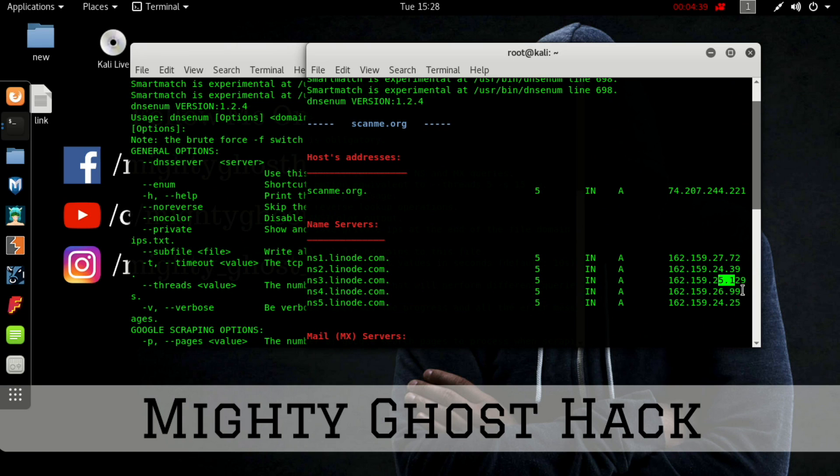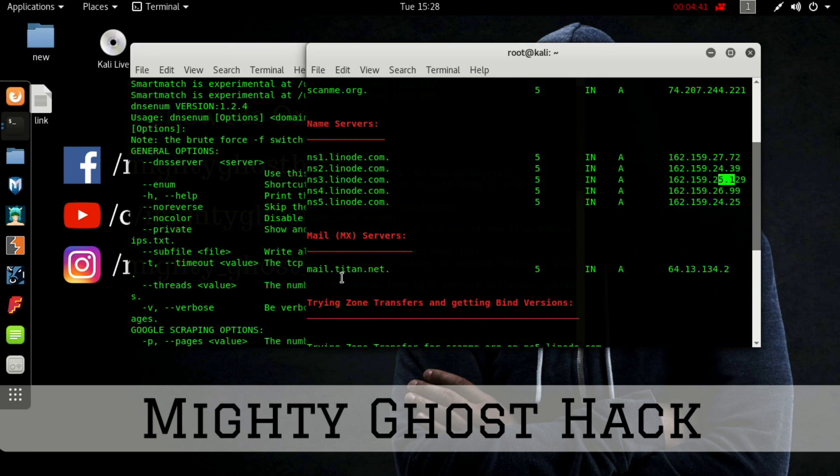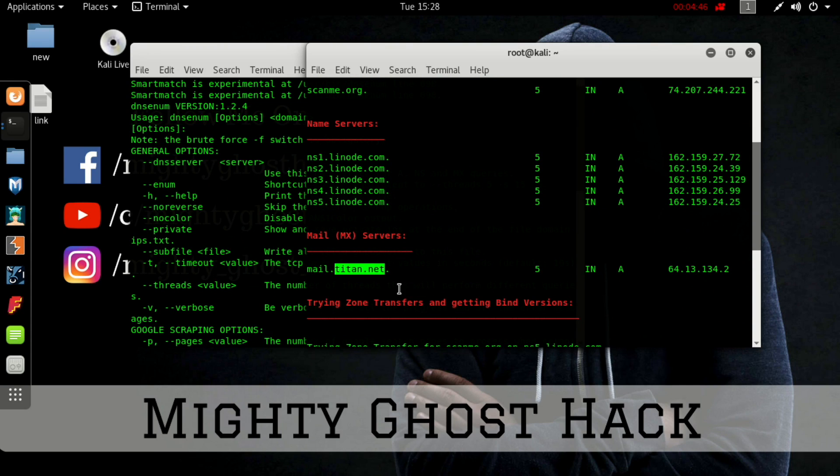Here are the name servers. Scanme.org uses these name servers and these are the subnets - only the last two digits are different. The mail server uses Titan dotnet mail server.